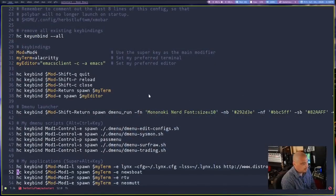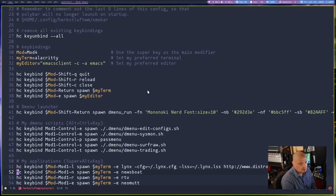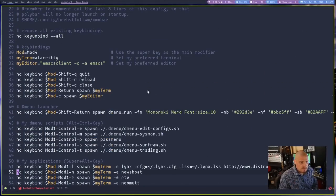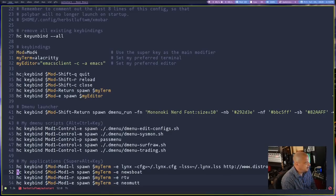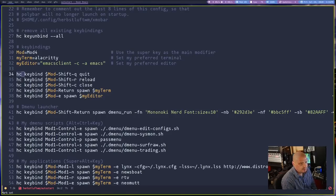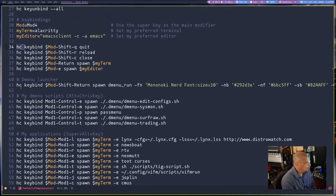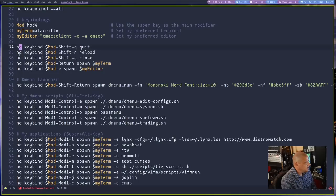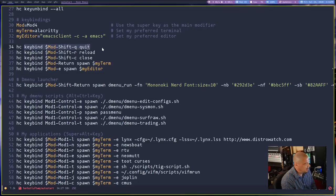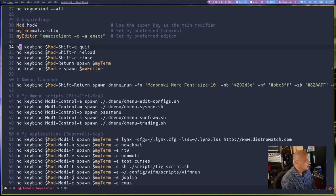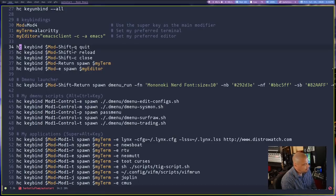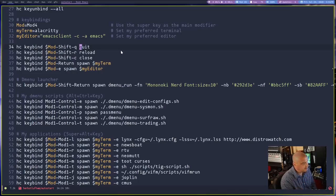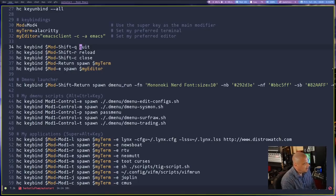Going back to the dead simple configuration file. So HerbstluftWM has a command line function called the HerbstClient, or HC for short. And what you do is in the config file, you call upon that particular program, HC, and then whatever you want HC to do. For example, I want HC to run this command. Keybind, and then the keybinding, and then the command for the keybinding. So HC keybind, mod shift Q, quit. What does that do? It makes the HerbstClient keybind, mod shift plus Q to run this command, quit, which is quitting out of HerbstluftWM. I hope that makes sense.